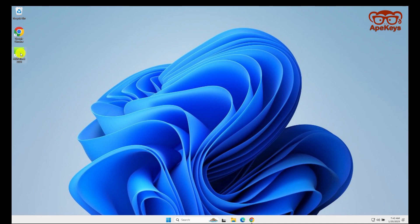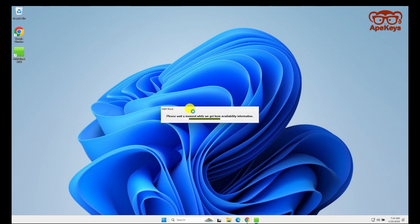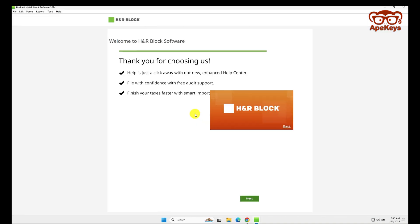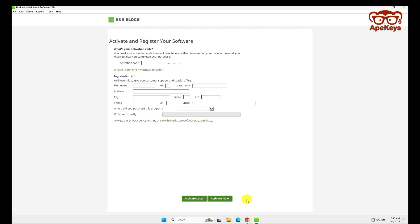To get started with your tax preparation using the H&R Block software, first look for the software icon located on your desktop screen. This icon will be marked with the H&R Block logo, so it should be fairly easy to find. Once you see it, simply click on the icon with your mouse. This will open the software and allow you to begin the process of activating your tax software.